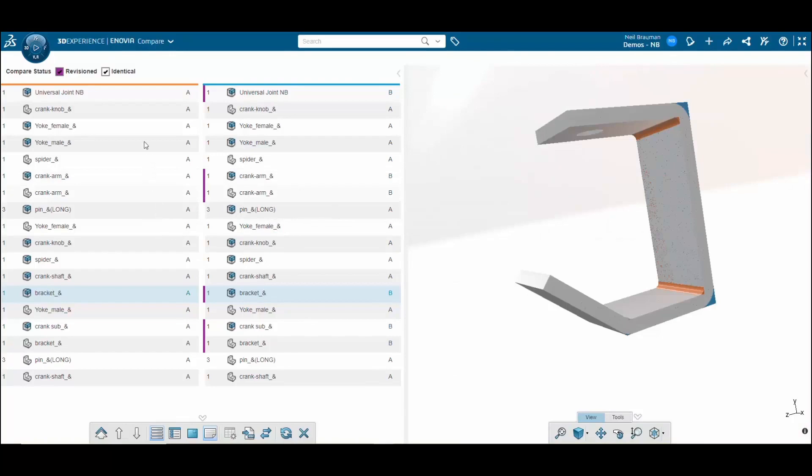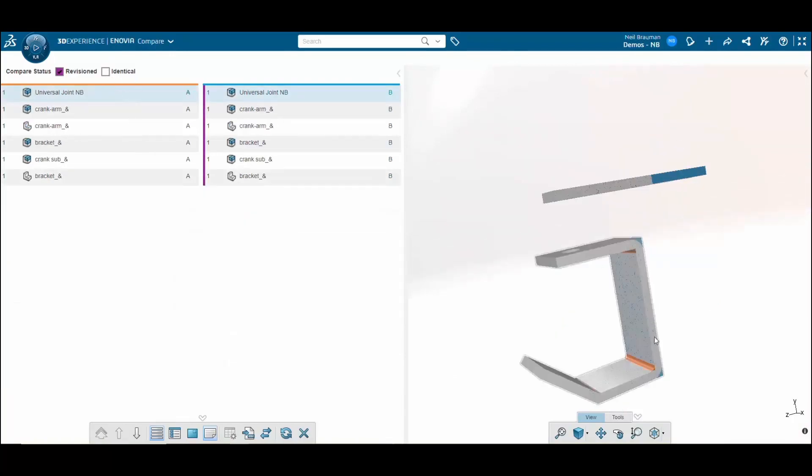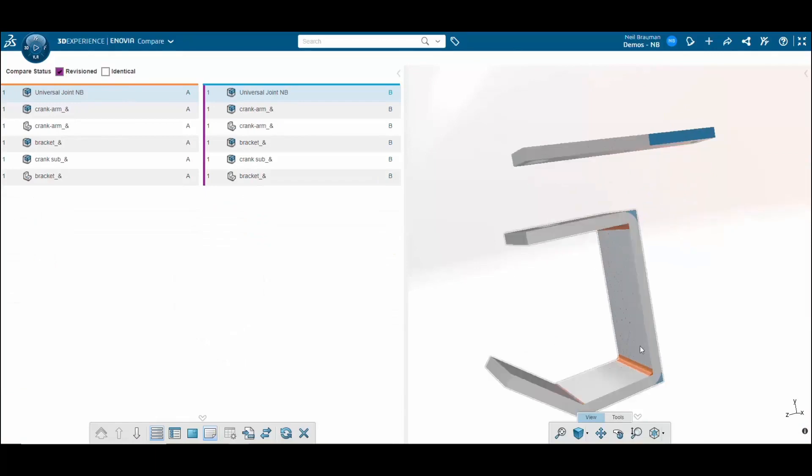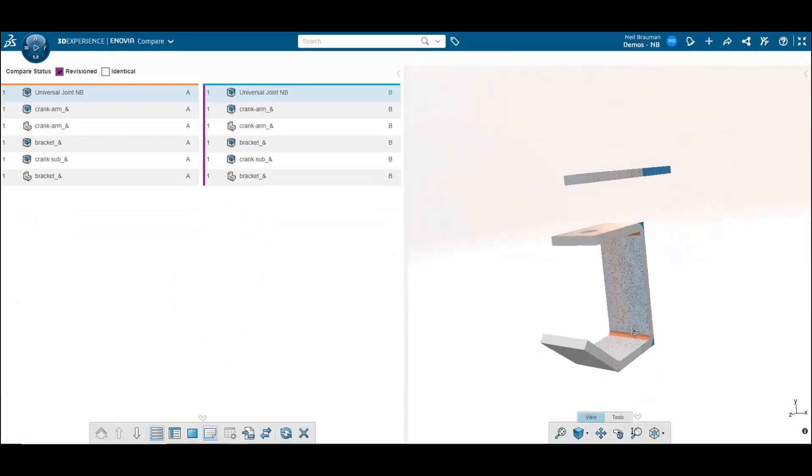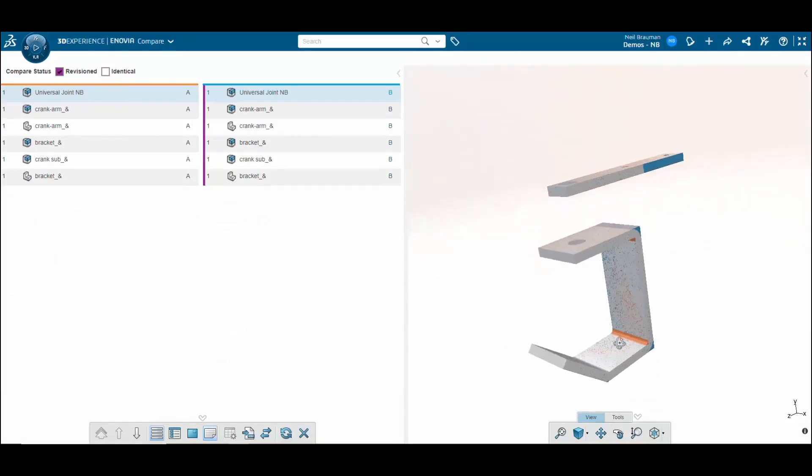I'll be able to see this more clearly if I go back up to the top assembly and then just show revised pieces. Now you can see that the crank arm and the bracket are the only two parts that are different between the two revisions.